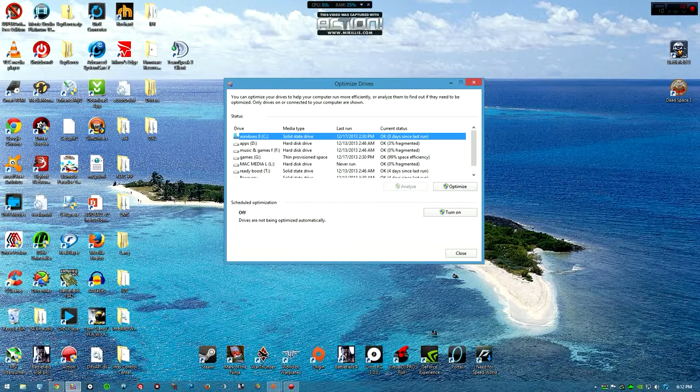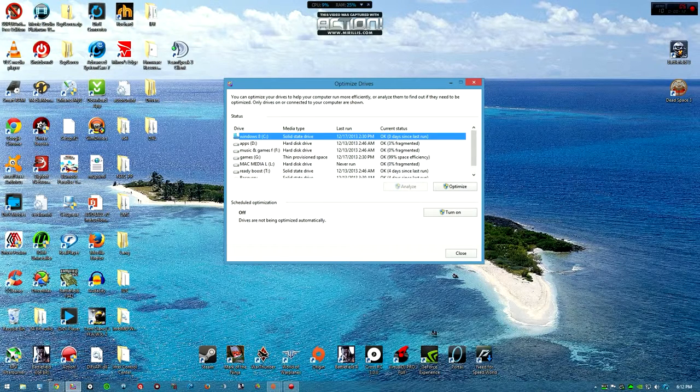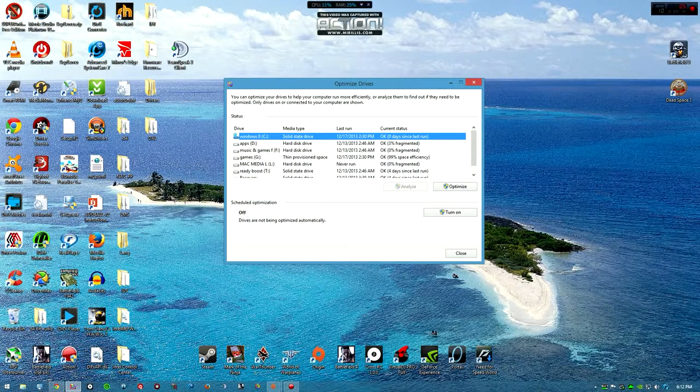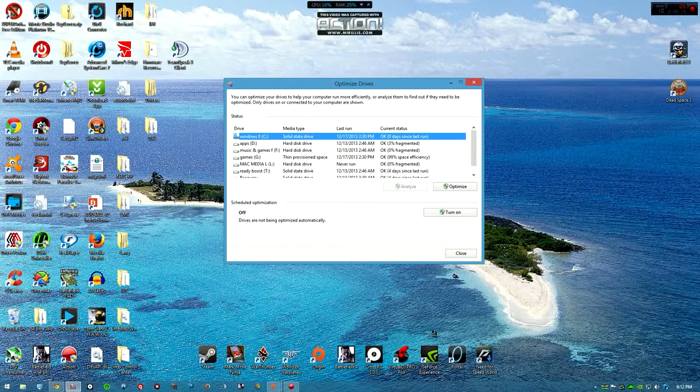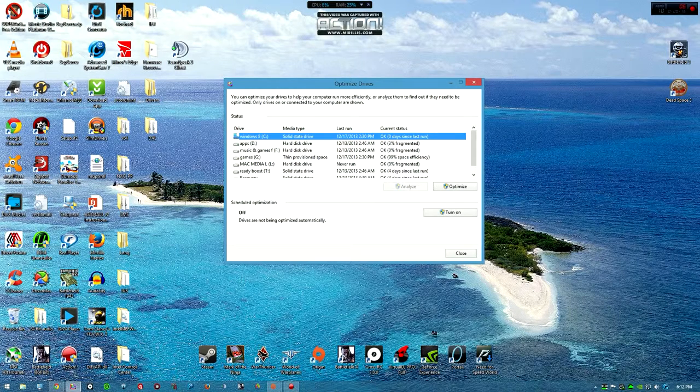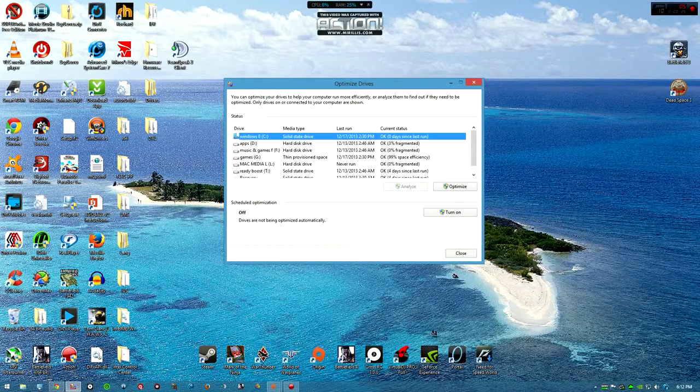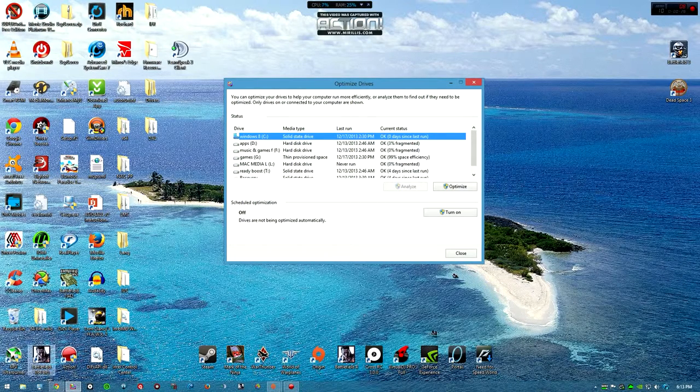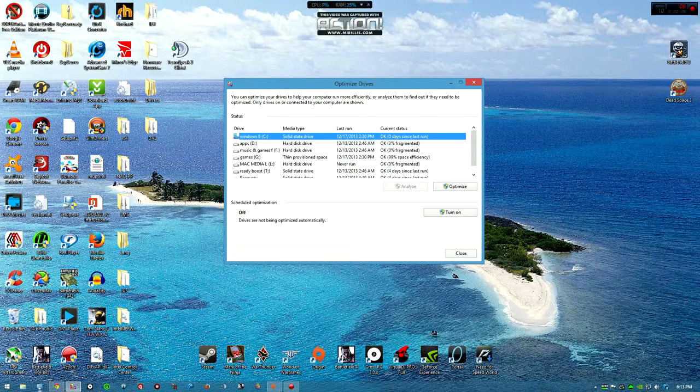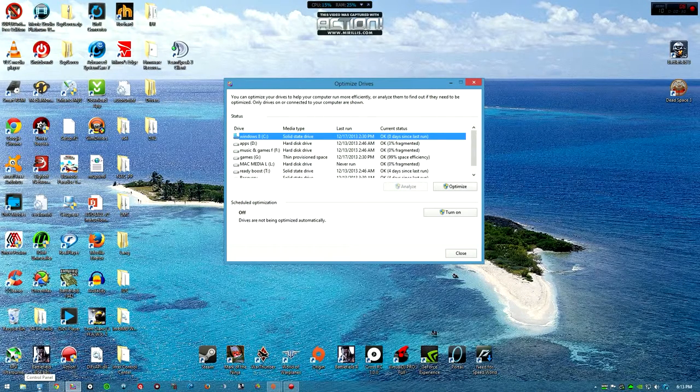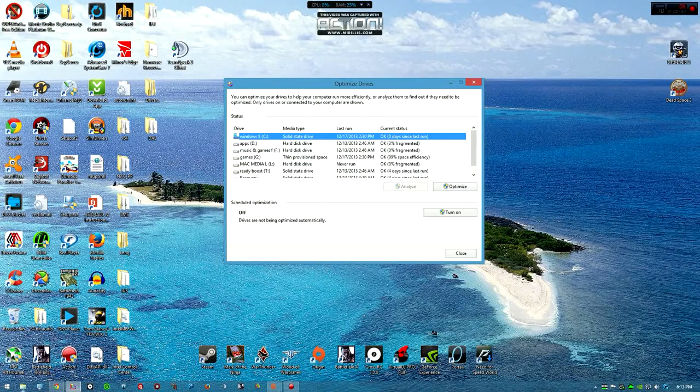This is a tip if you have a solid state drive for a main drive. What I mean by that is you have Windows in there. If you notice that drive has slowed down significantly, this is for you. This is a tip for Windows 8 and Windows 8.1.